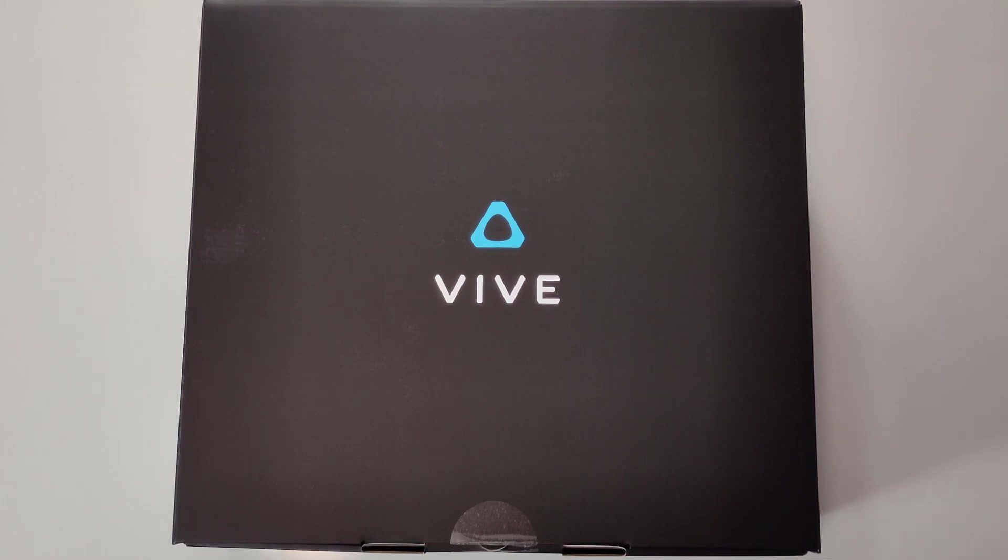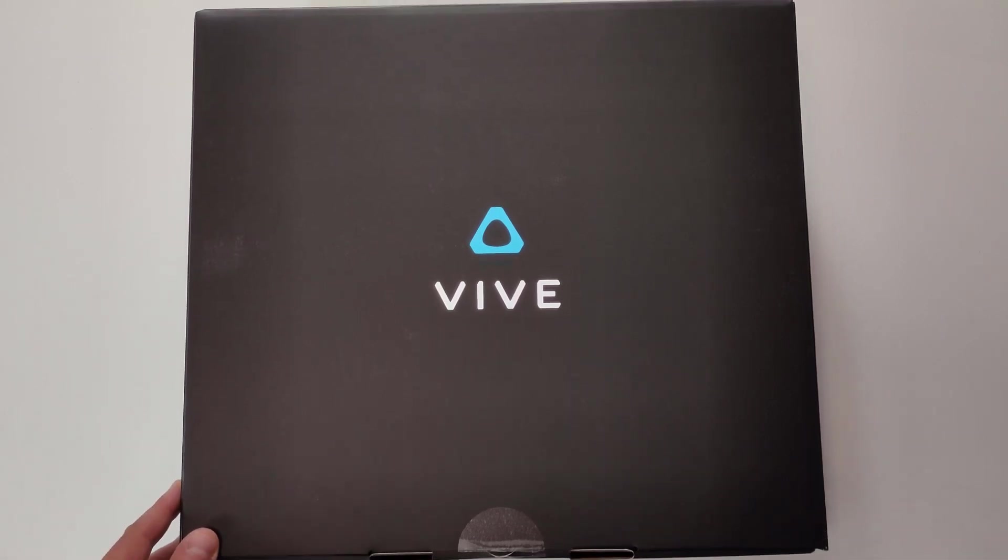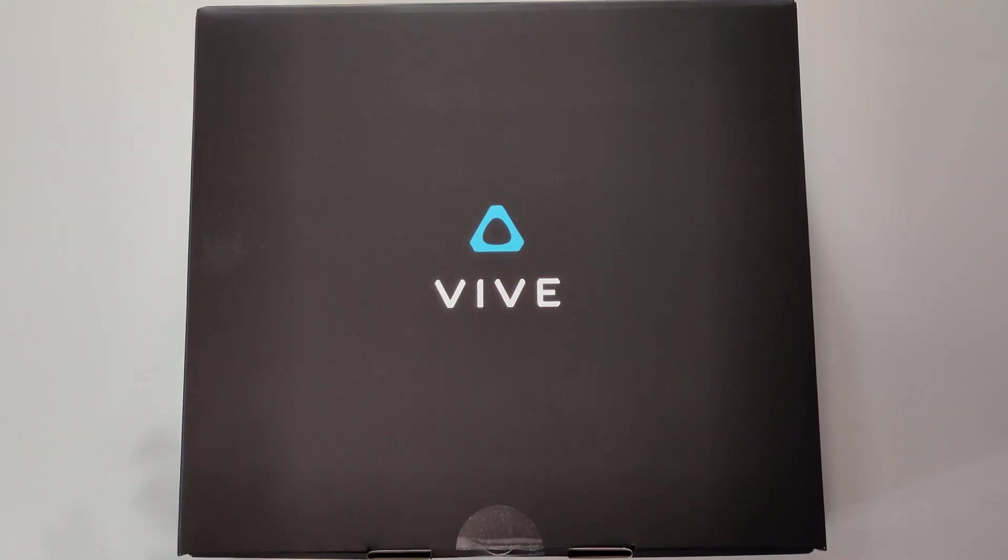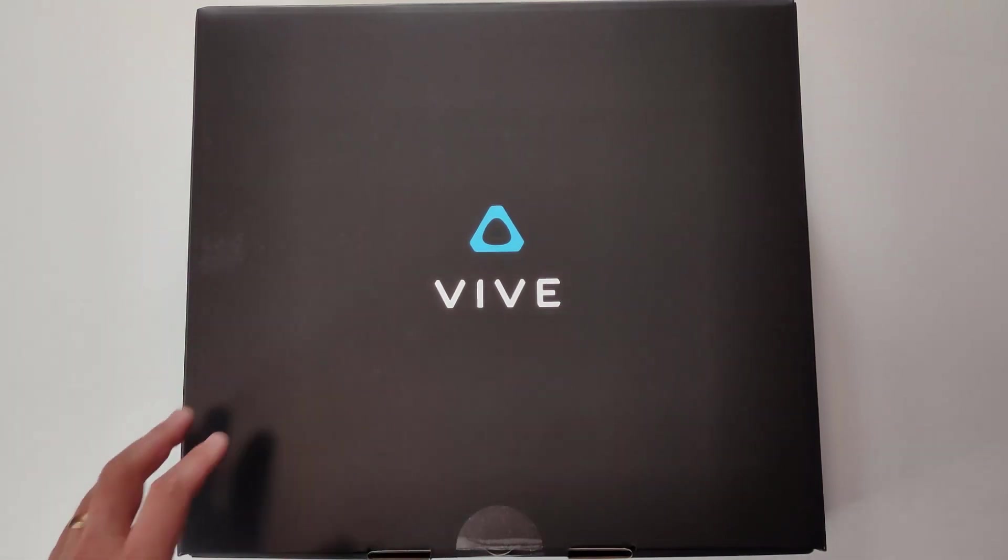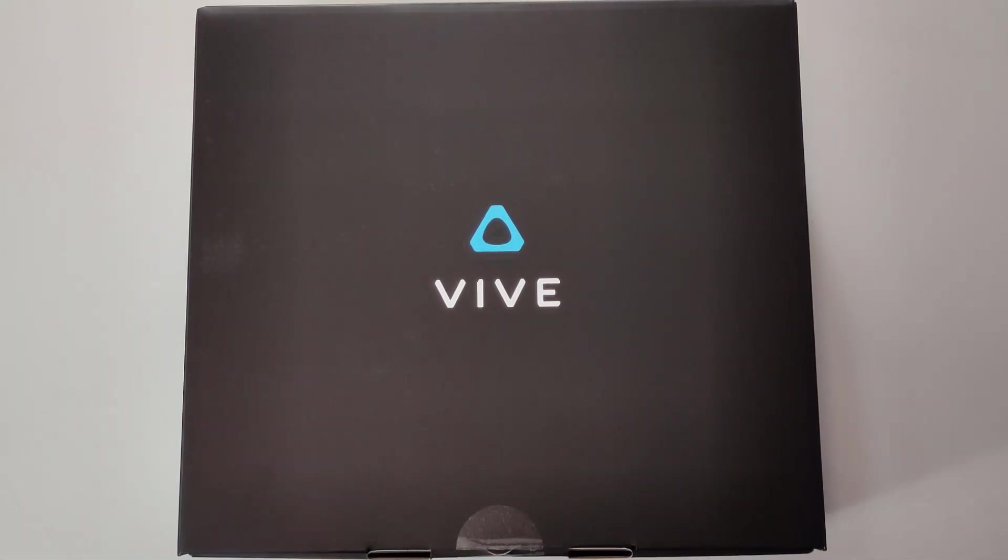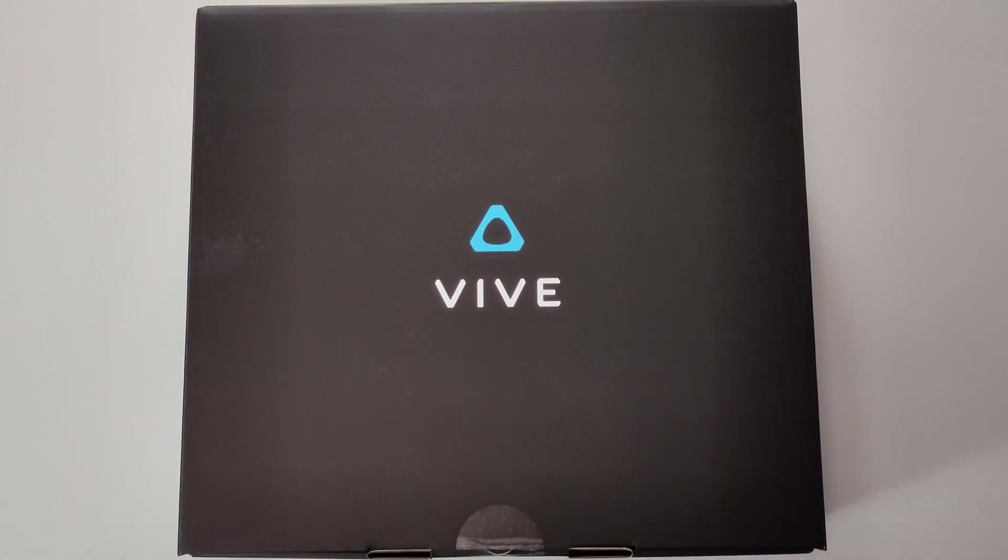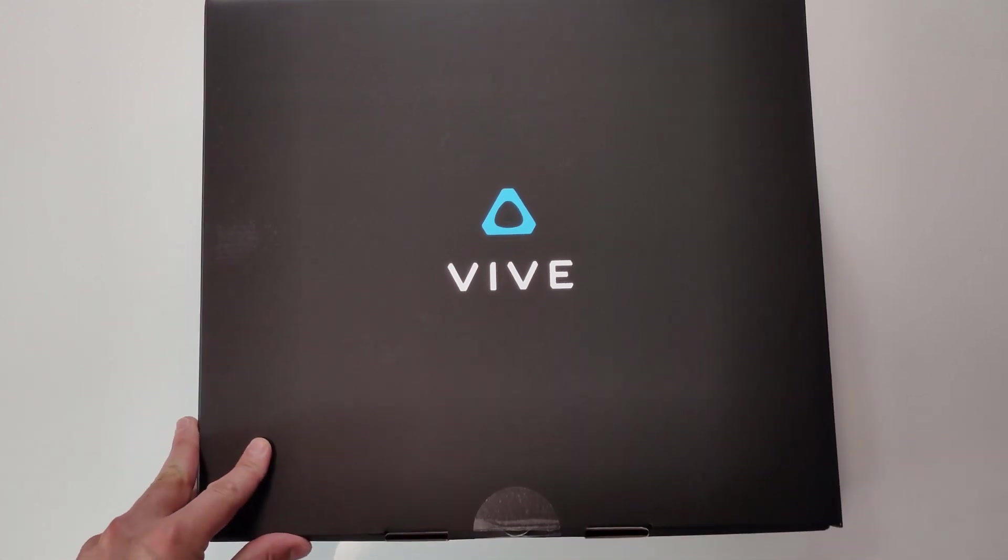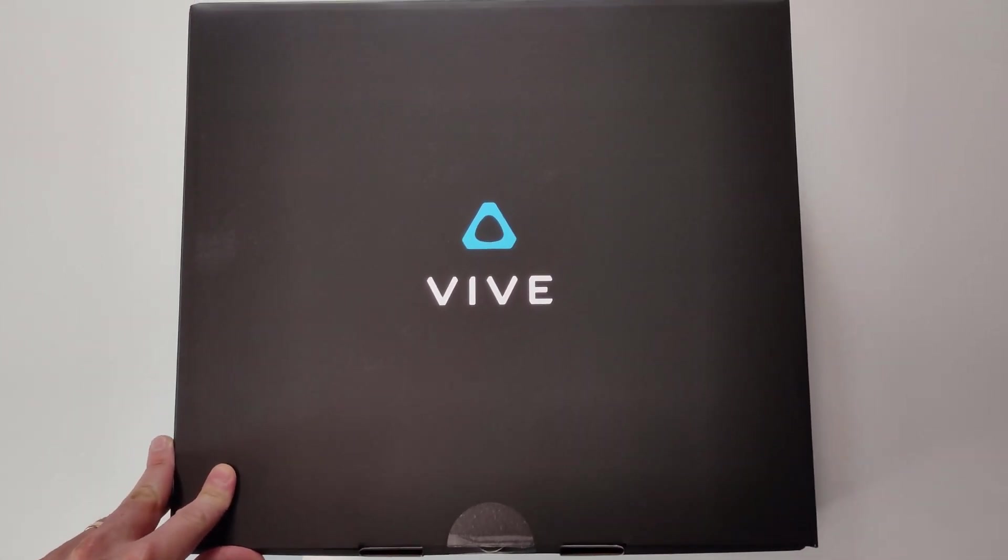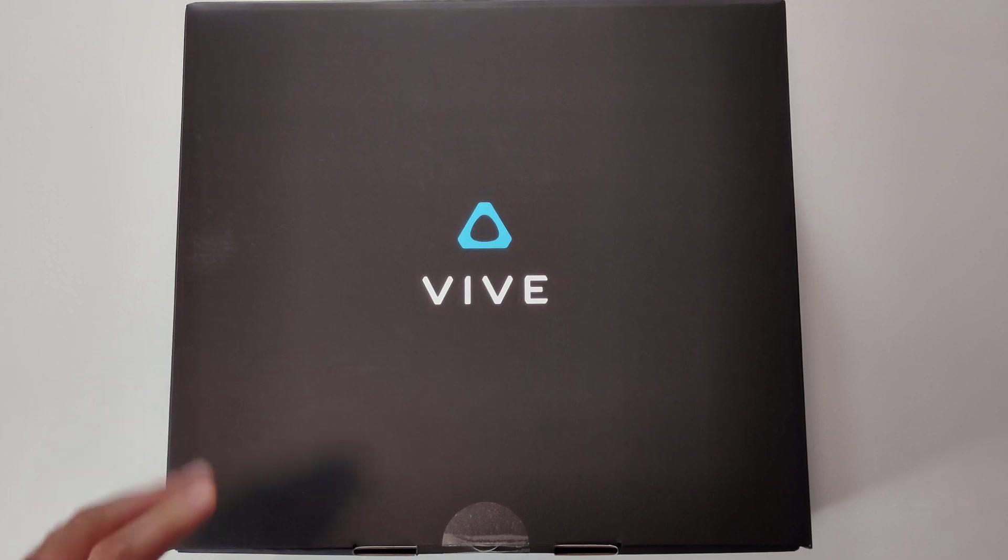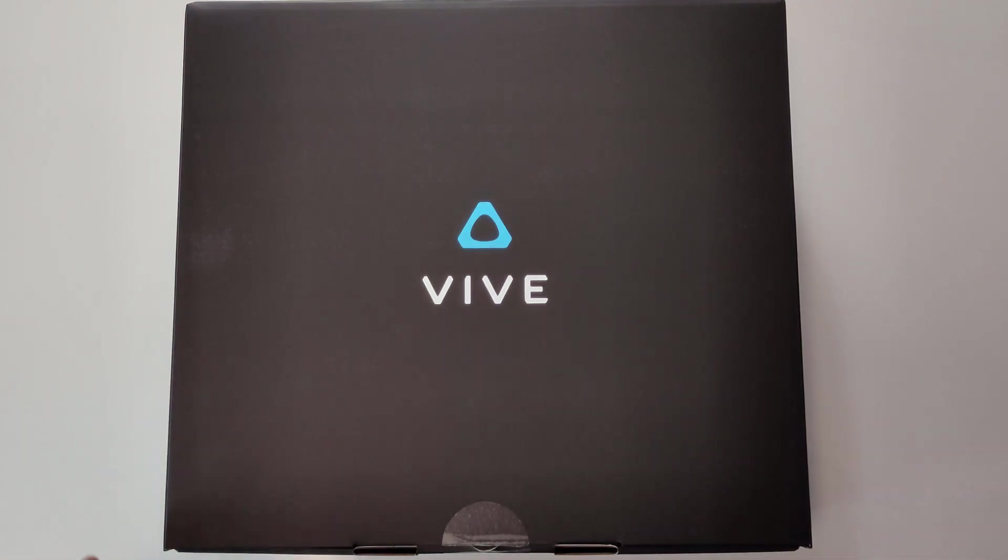This headset just came to our office and I wanted to share with you first thoughts and first impressions after unboxing because this is a long-awaited headset. This seems to be the competitor to Oculus Quest, at least from one angle or some angles.